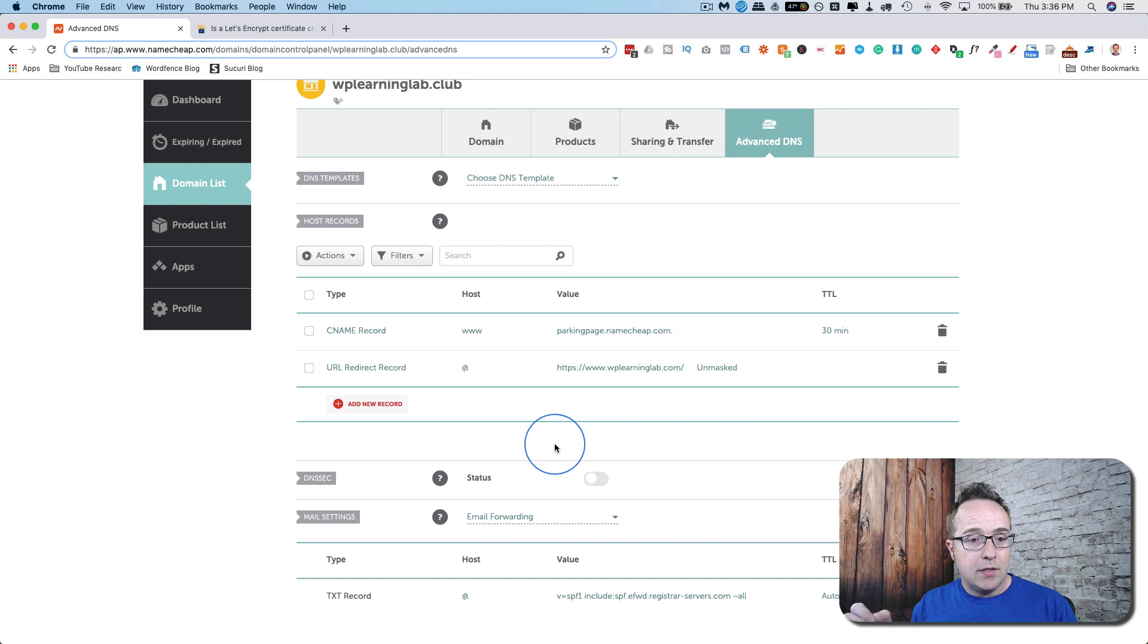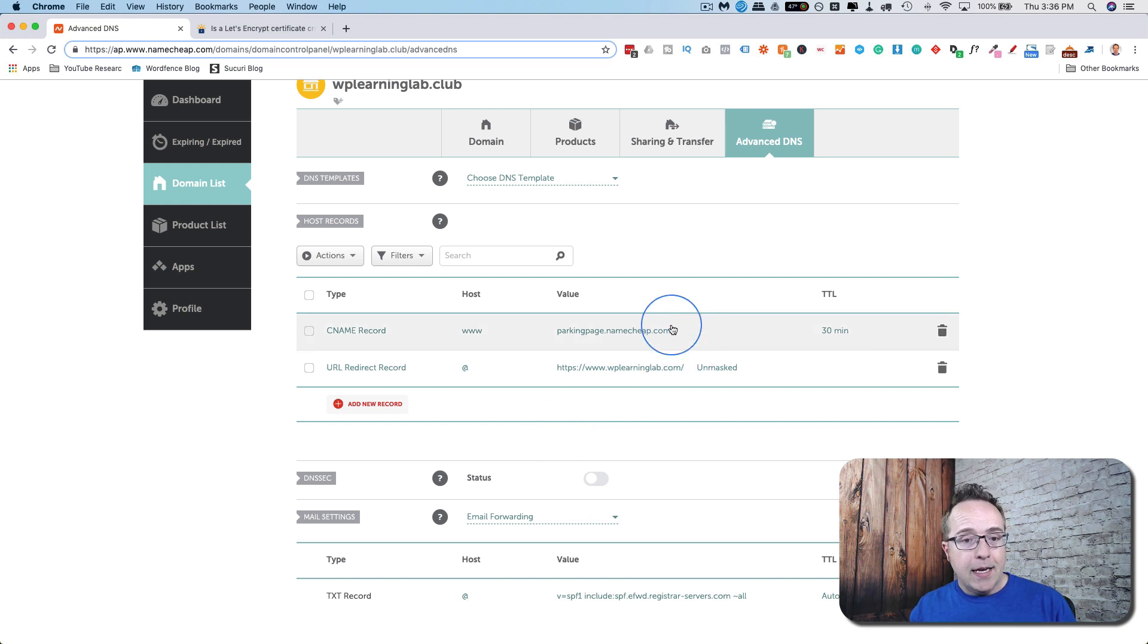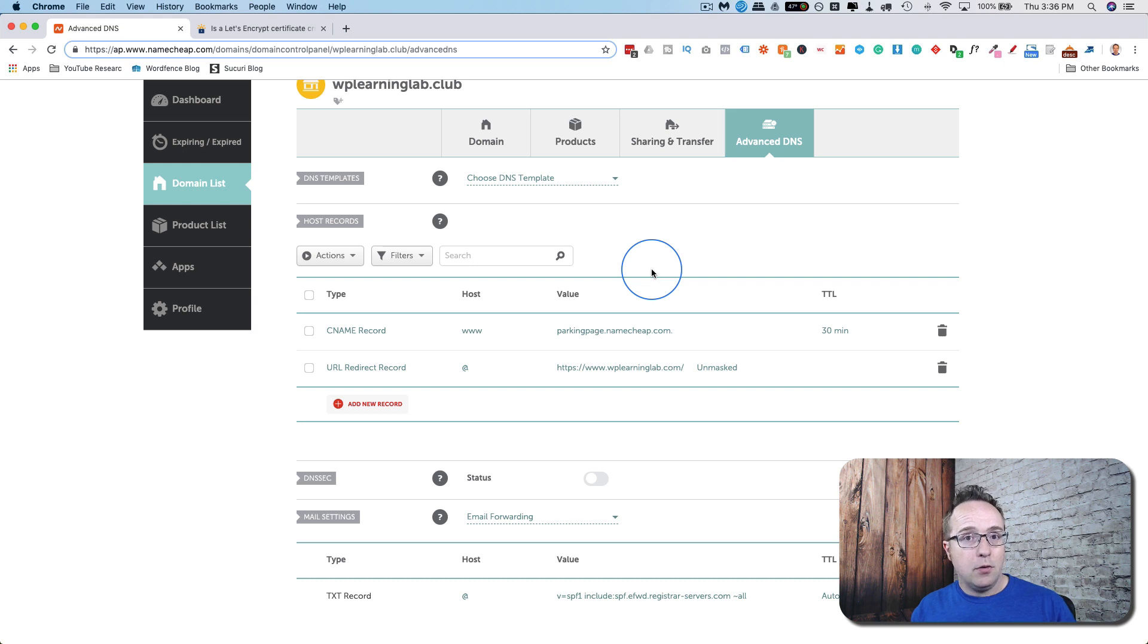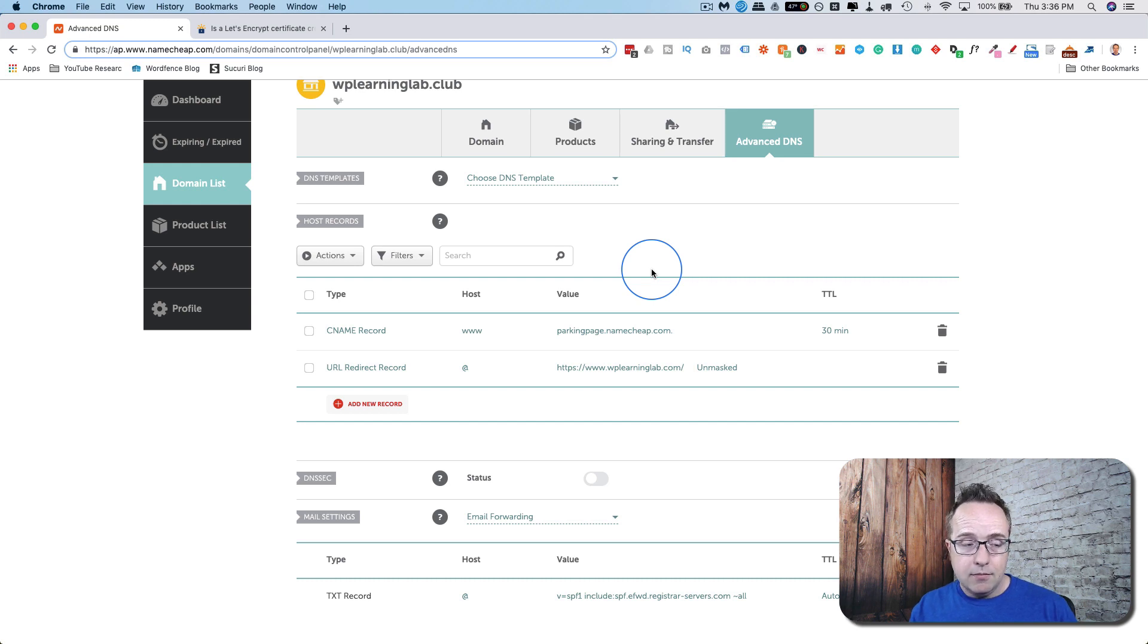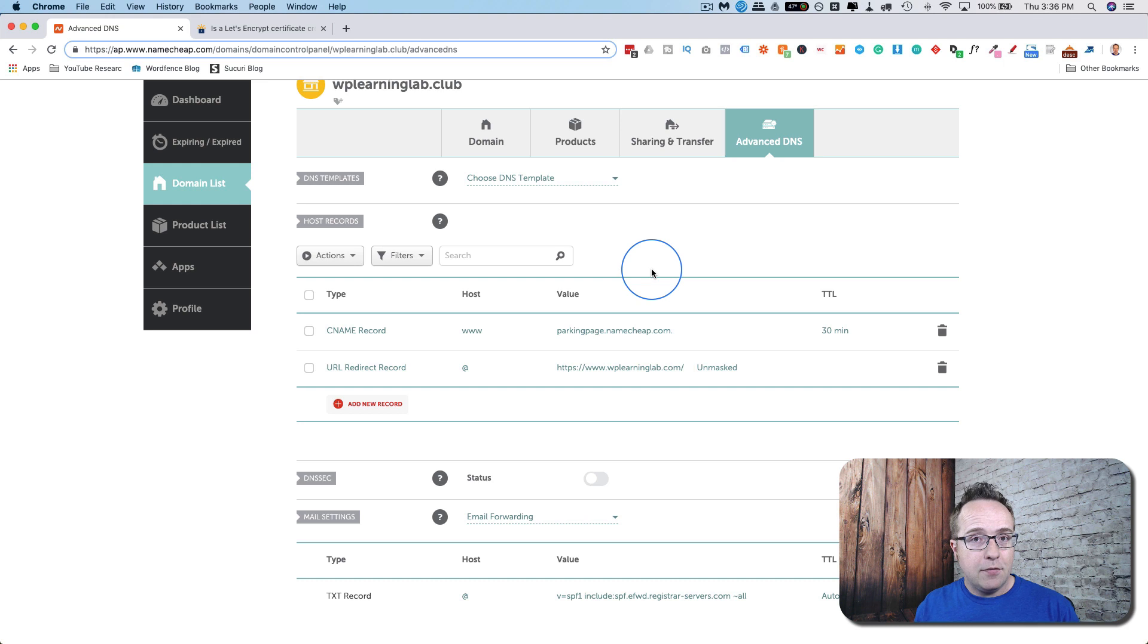You can also add MX records. MX records are for your email. One of the most popular email services out there, G Suite, Office 360, Rackspace, all these guys, they can function, and they do function, with MX records.